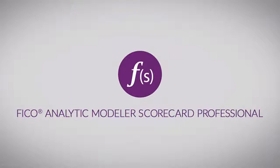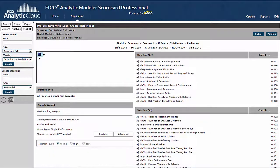In this video we continue our whirlwind tour through some of Scorecard Professional's model evaluation diagnostics. In the develop model video we created a single scorecard using the stepwise procedure. Now let's examine some of the evaluation diagnostics available for that scorecard.